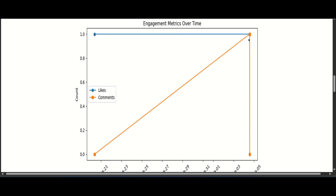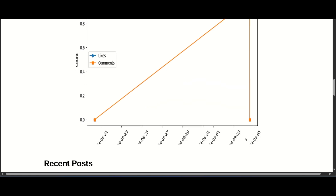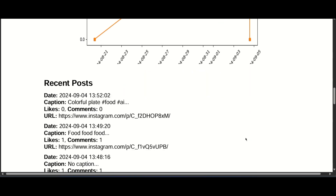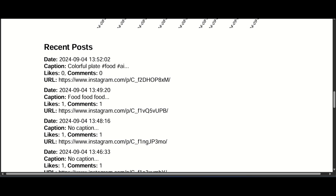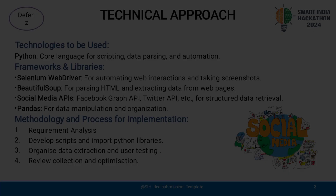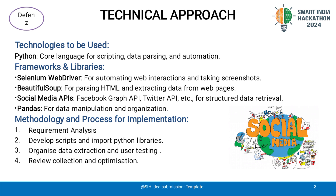It captured detailed post information such as when the post was made, the date and time, the comments and the number of likes. Now let's dive a bit into how we made this happen.